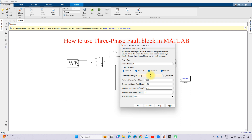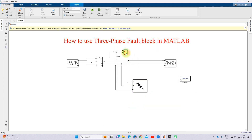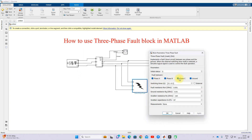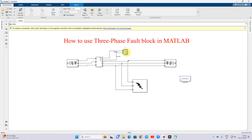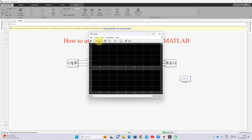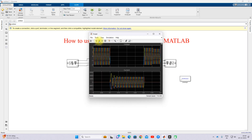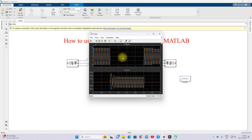The total simulation time is 0.4 seconds, and I am going to create the fault from 0.1 to 0.3 seconds. The fault created now is a triple line-to-ground fault. Now you can see the results.